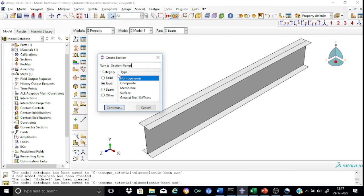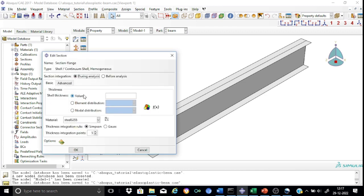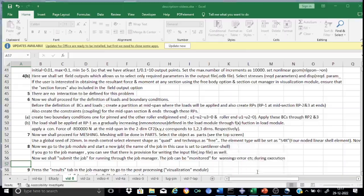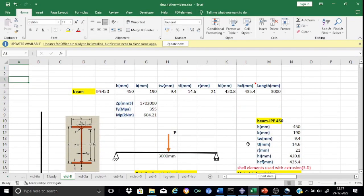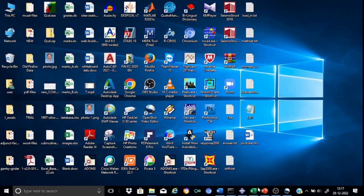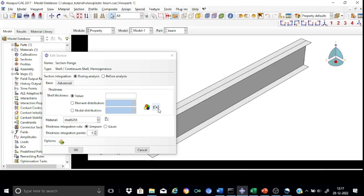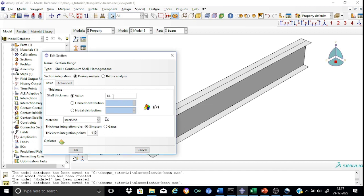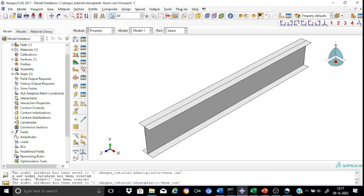Create a section for the flange. The category will be shell homogeneous. We shall populate the shell thickness for the flange portion, which is 14.6 mm. The material will be SteelS355 and all other parameters will be kept as default. This completes the section for the flange.